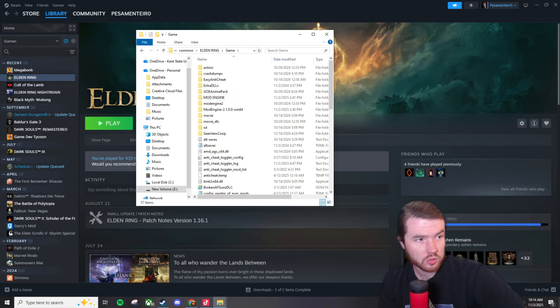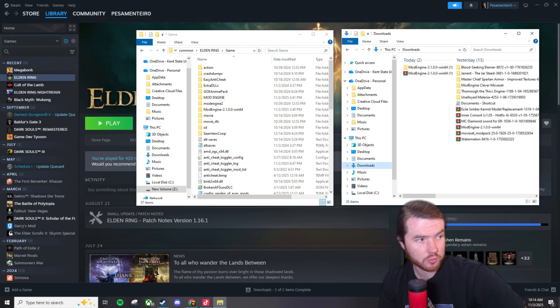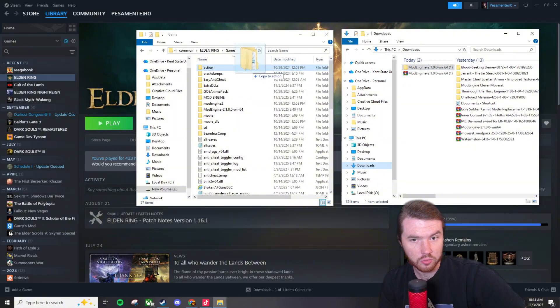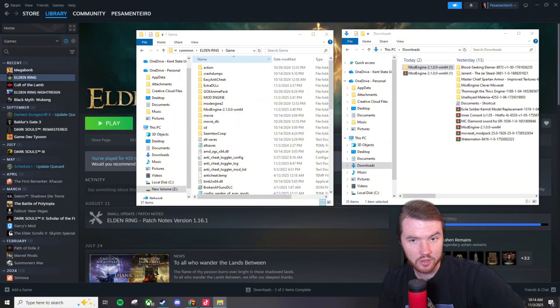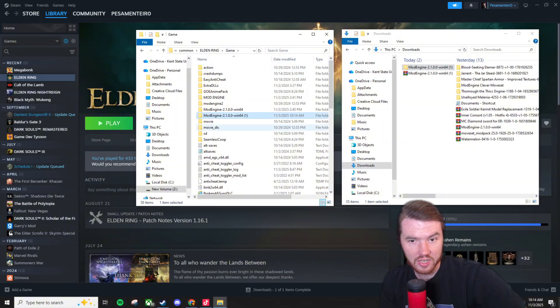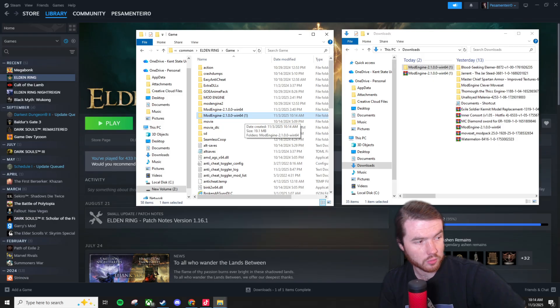Basically all you're going to do, right here we got our mod engine, you're going to want to click that and drag it over into your game folder and so this is the one we just dragged and dropped in.